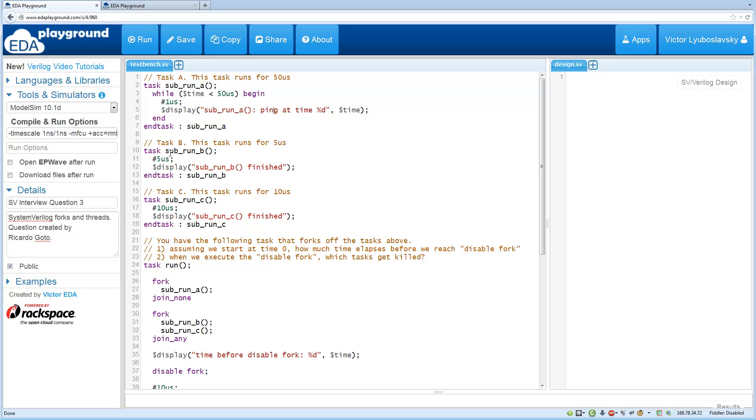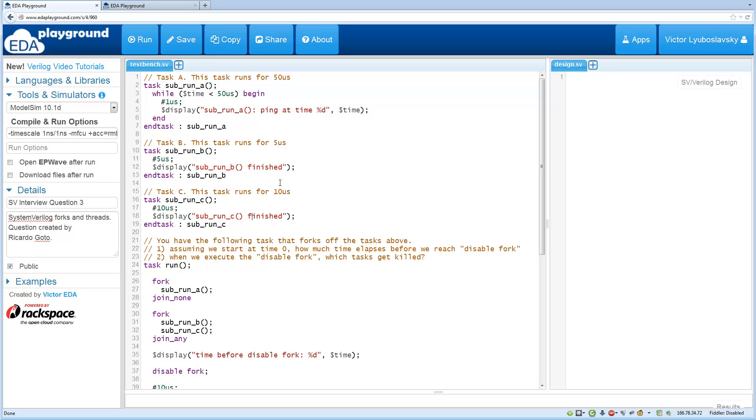Task B basically runs for 5 microseconds and displays finished after it's done. Task C similar to task B but runs for 10 microseconds and displays once it's done.